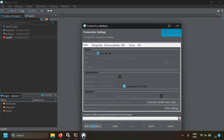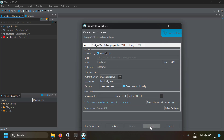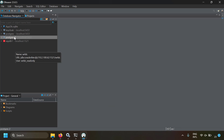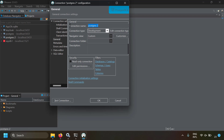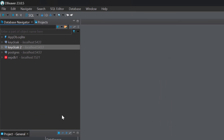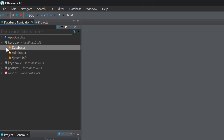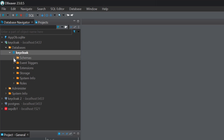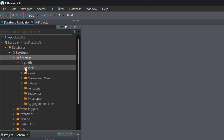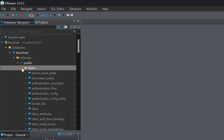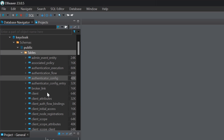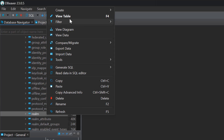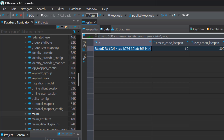Test the connection — it's successful. Finish the setup and rename the connection to 'keycloak'. Opening the connection, we can see a database called keycloak, and inside the public schema there are tables. Keycloak has automatically initialized many tables — we didn't create these ourselves. There is a realm called 'master' by default. Viewing the realms table data confirms a master realm exists.